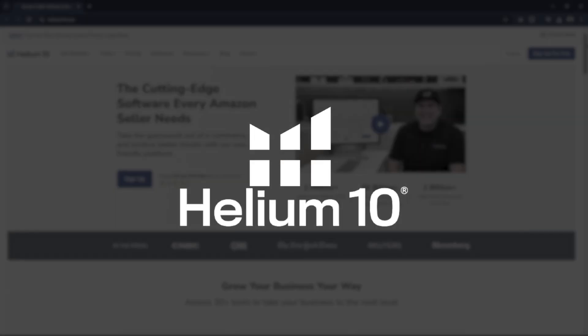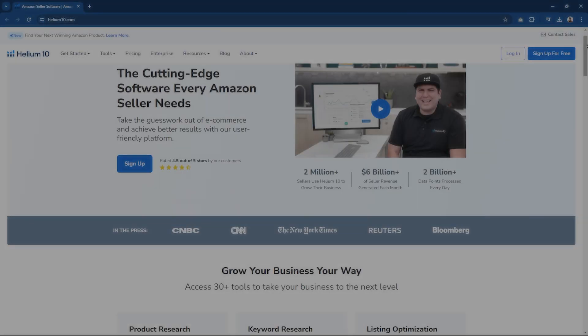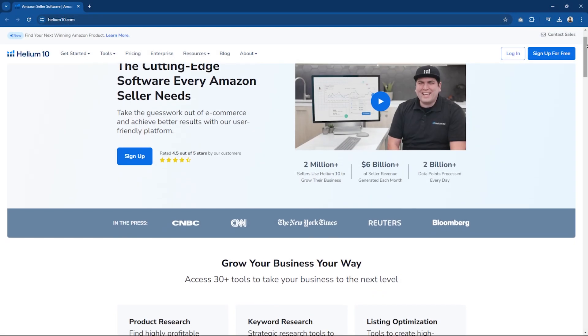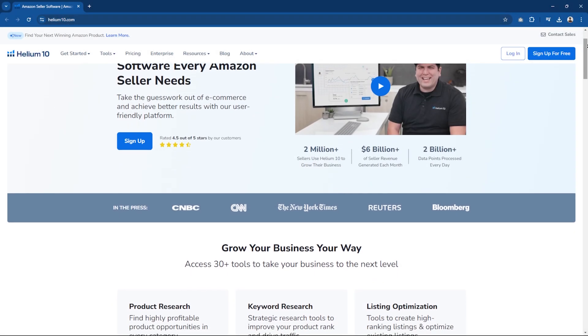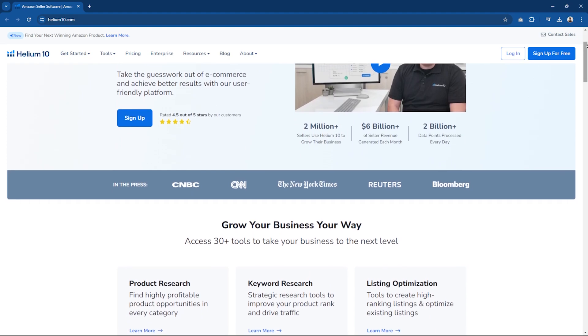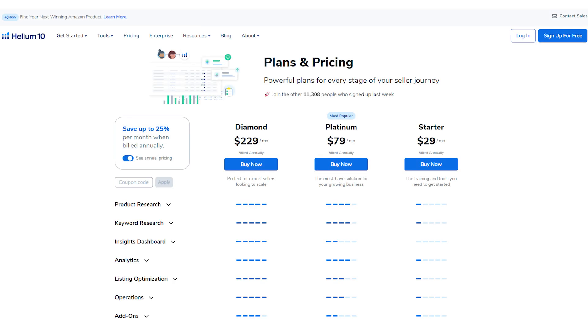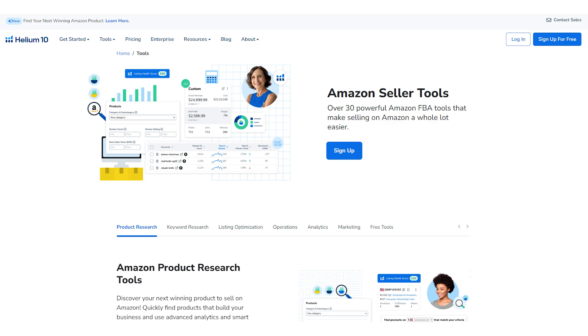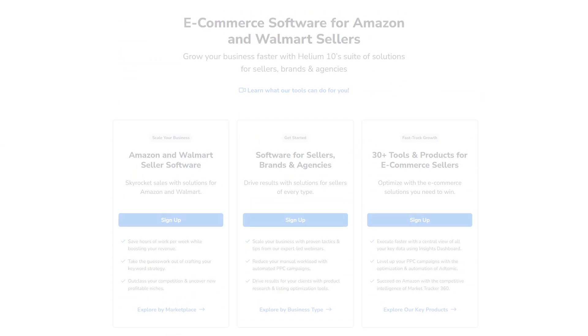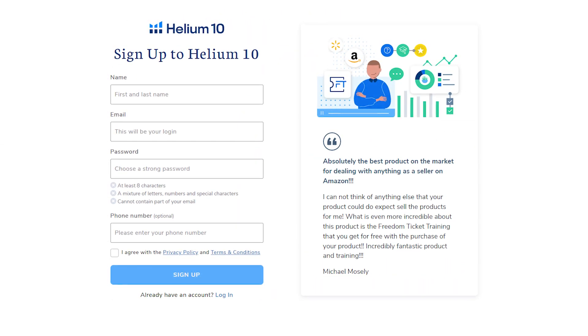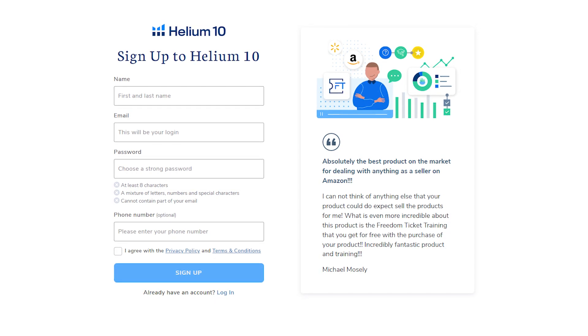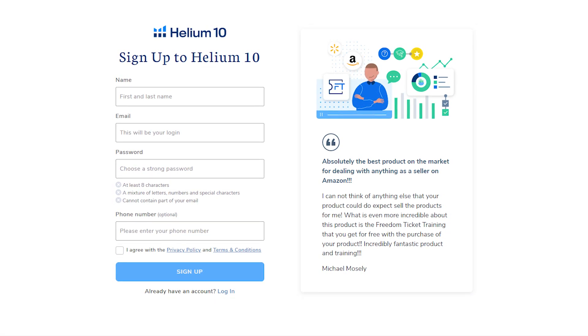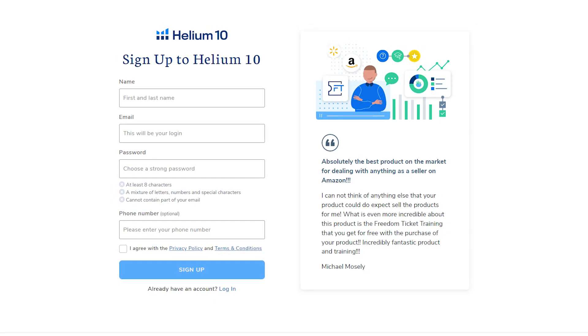Hey everyone and welcome back to the channel. So in today's video, I'm going to be giving you guys a complete beginner's guide to using Helium 10 for product research in 2024. We'll talk about what it offers, how to use its tools effectively, and some pros and cons you should consider. And hopefully by the end of this video, you'll have a clearer understanding of how to use Helium 10 to start your product research.